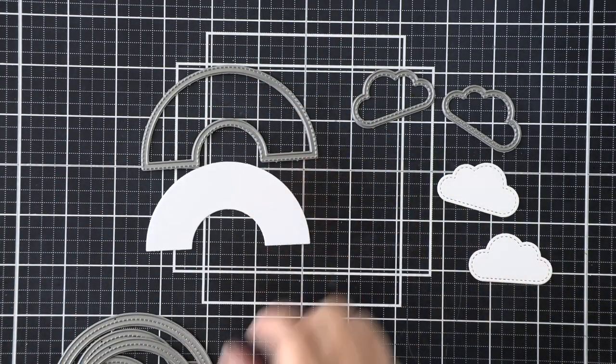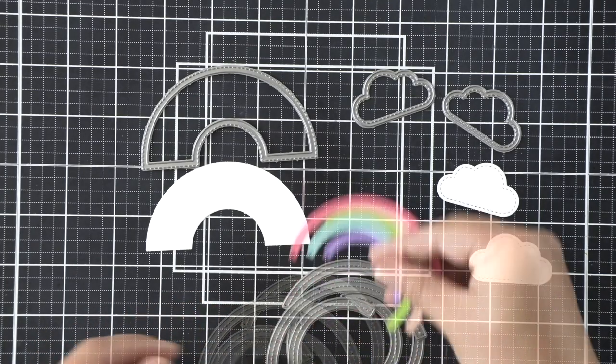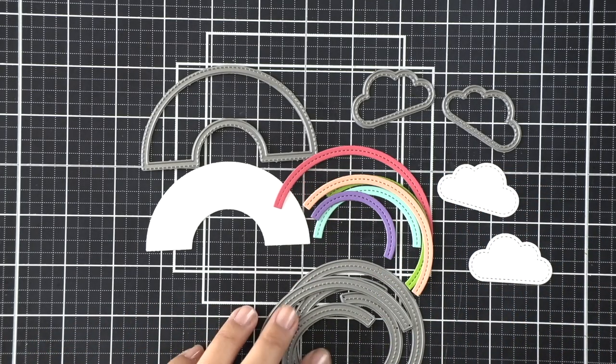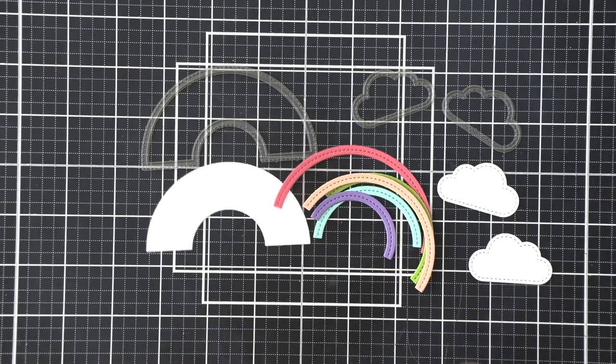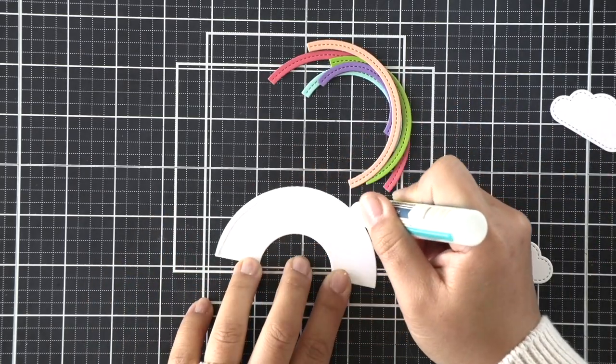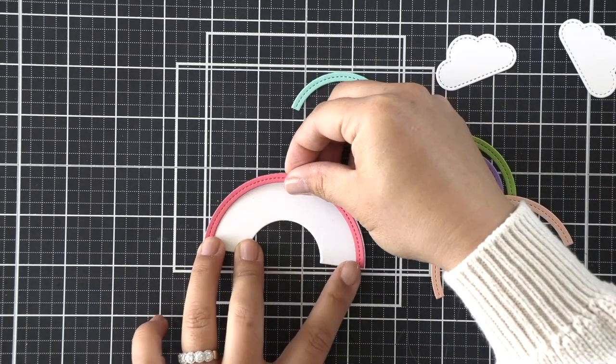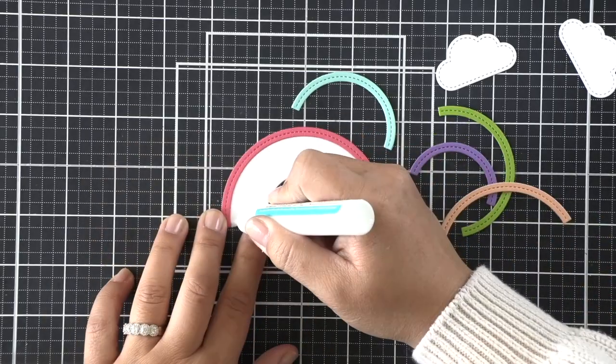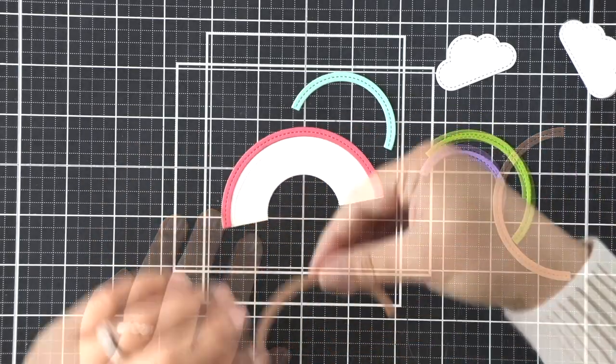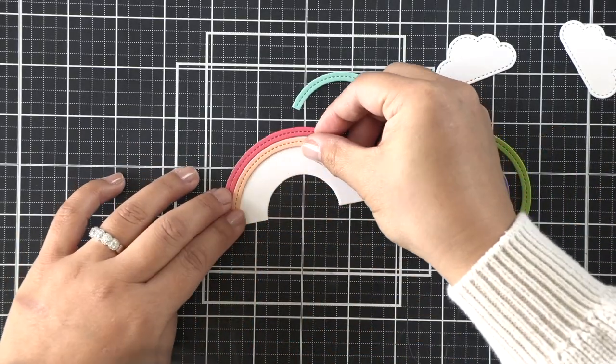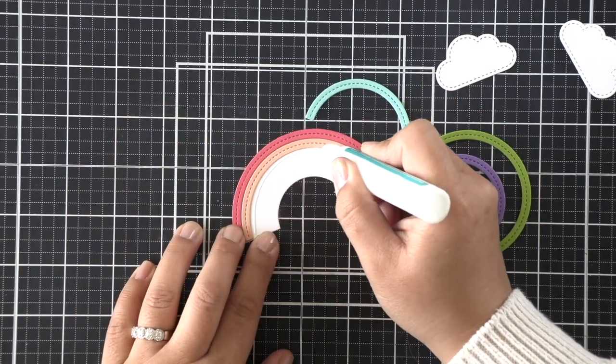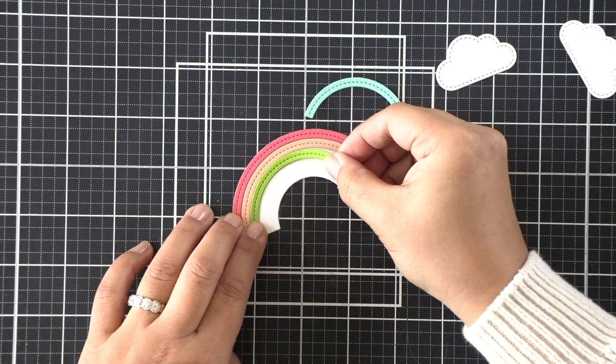We've got some clouds that I die cut in white, and there is this backer piece for the rainbow that I also die cut in white. And then off camera, I went ahead and die cut all of my rainbow bands in different colors. Be sure to check out the blog post for this video. All of the cardstock colors will be listed for you. It's all Lawn Fawn cardstock.